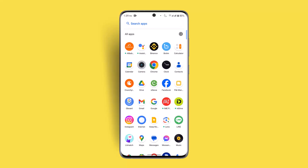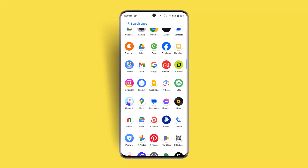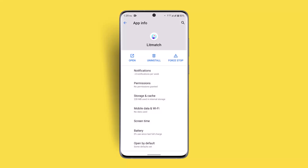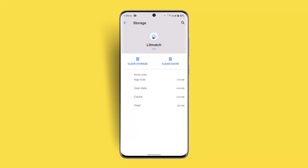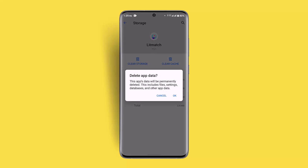If the issue persists, you could try updating your application or clearing your cache. To clear your cache, long press the application, go to the 'i' button or app info, then go to Storage and Cache, and make sure to clear cache. Note that clearing your storage will delete your files permanently, so only do that if you're sure.